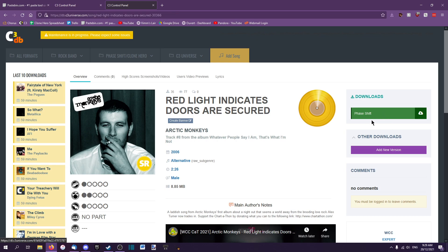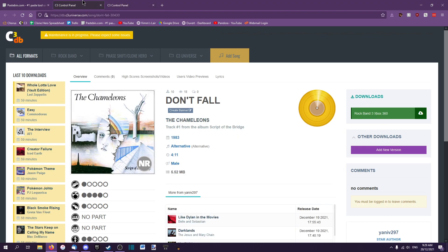You simply extract it into your CloneHero songs folder, rescan, and it will show up. For custom songs with a Rock Band 3 Xbox 360 download instead, you'll need to download that and convert it using the C3 CON Tools, the link for which will be at the top of the description.